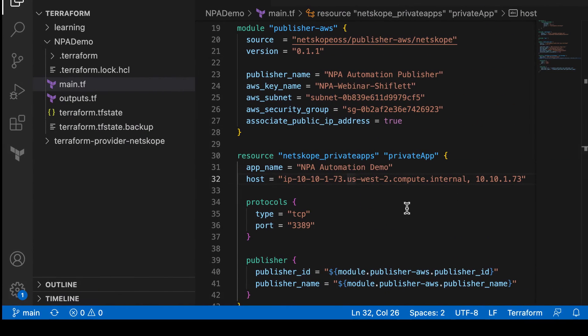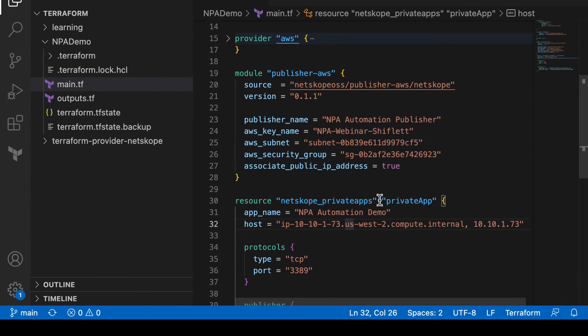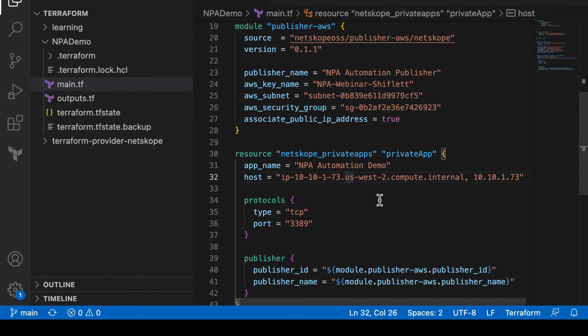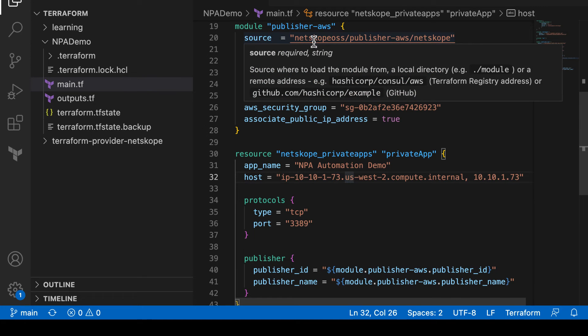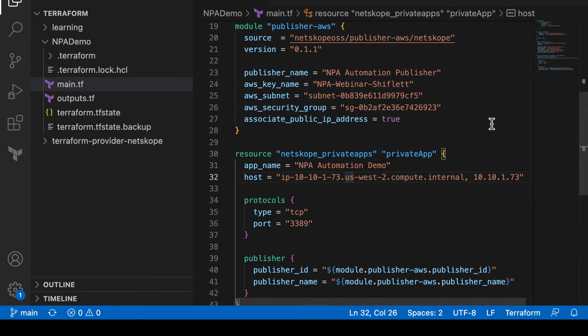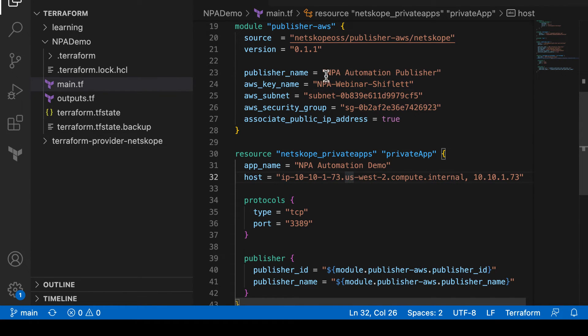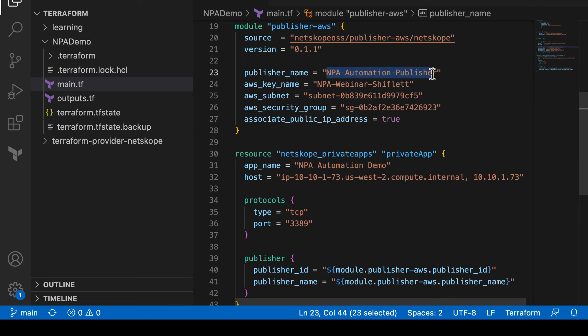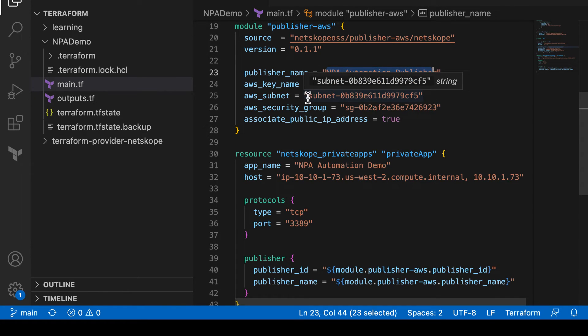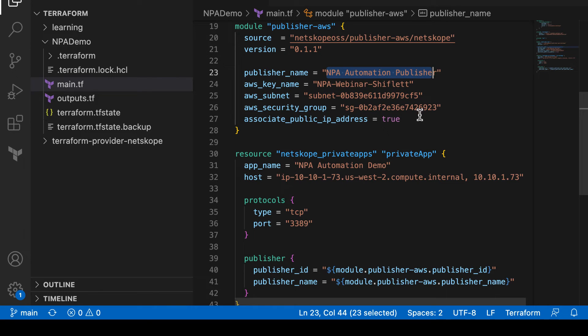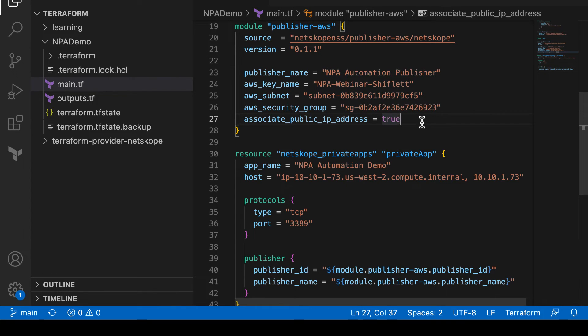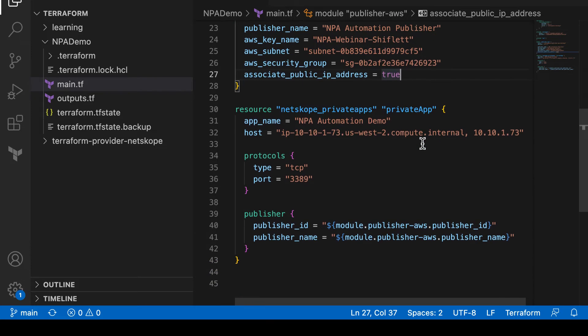So if we shift over to my Terraform configuration file, you'll see that I'm handling a number of provisioning tasks. One is the actual publisher provisioning. This includes both the AMI and EC2 provisioning in AWS, as well as the creation of a publisher object in Netscope. So we'll see here in a moment that we'll have this NPA automation publisher both in AWS and Netscope. It's also handling things like the subnet assignment and security group assignment, as well as that one-time registration and enrollment process that we spoke about earlier.